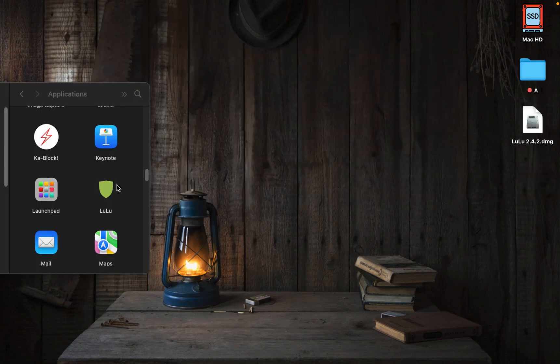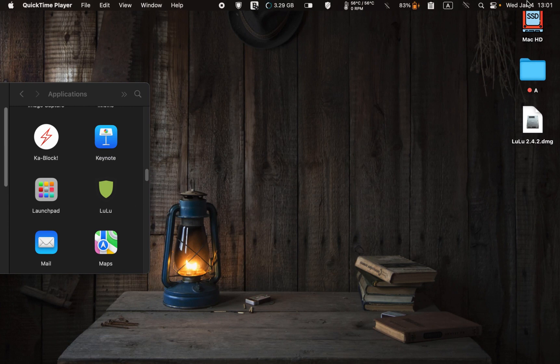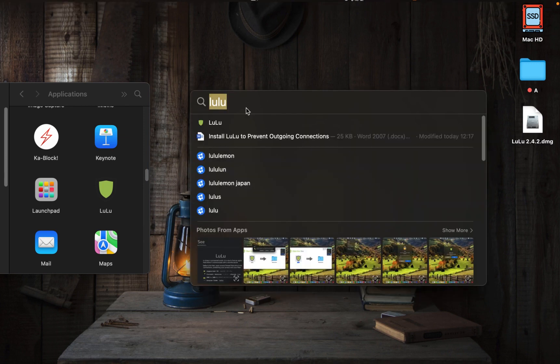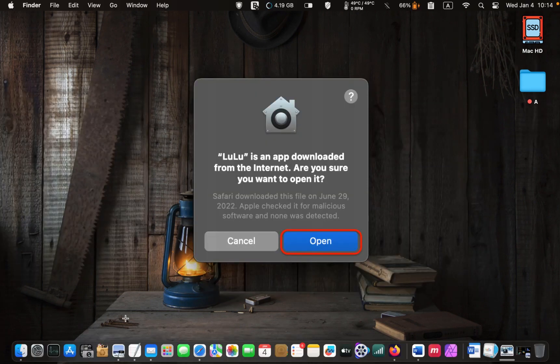Double-click on the LuLu icon to launch it, or type LuLu in the Spotlight search and press Enter. LuLu is an application downloaded from the internet — are you sure you want to open it? Click Open.